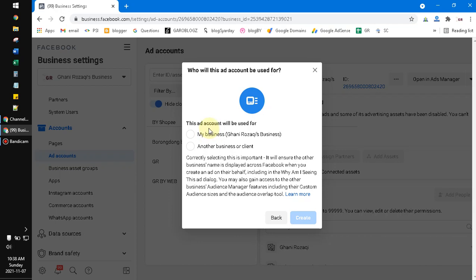So there are levels of Facebook. It's different from the business account, ad account, campaign, ad set, and then ads, and so on. You have to understand that kind of level. Okay, that's it for this tutorial.